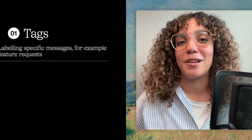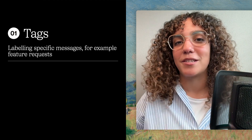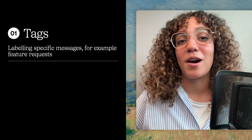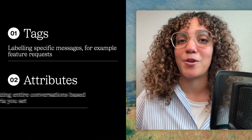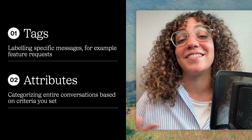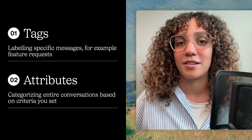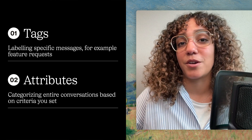So to sum it up, tags are perfect for labeling specific messages — for example, feature requests — while attributes are the go-to for categorizing entire conversations based on criteria you set, such as priority or a topic. Both of them make it really easy to find and organize information in your conversations.